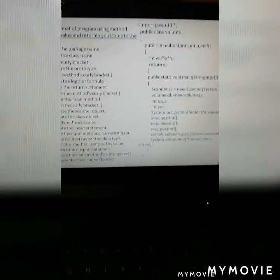As per the syntax, the program is like this. First, the package name: import java.util.*. Then the class name: public class Volume — open curly bracket. Then declare the prototype: public int calcVol(int l, int b, int h). Open the curly bracket. Then the logic: l * b * h. After that, the return statement. Then close the curly bracket.